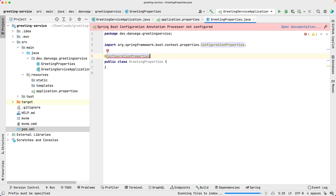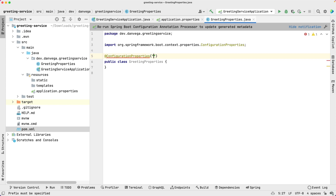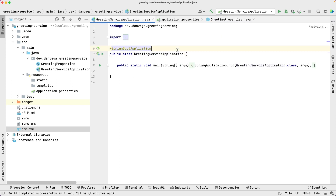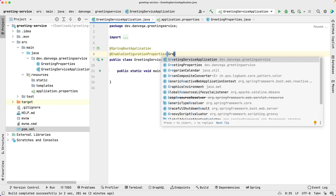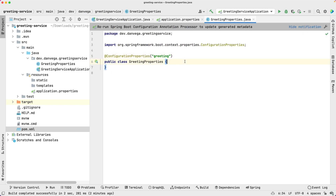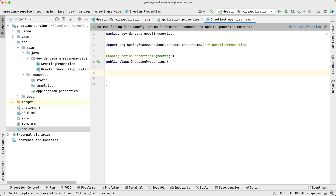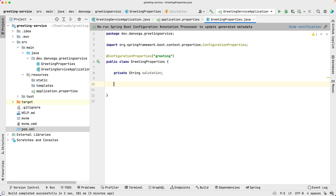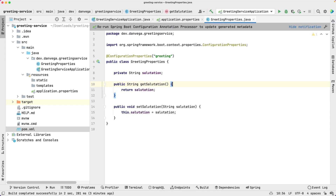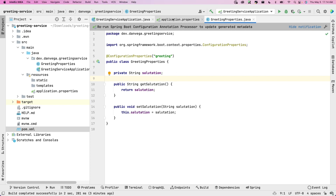We'll reload Maven and then we should be okay. Now we need to give this a prefix — just as we saw back in application.properties, we had a prefix of greeting, so we're going to say the prefix is greeting. It'll complain a bit more — all it's saying is that we have @ConfigurationProperties but we haven't enabled configuration properties, so we're going to do that for GreetingProperties.class. Now we want to expose a property here in this class that someone can configure, so we're going to create a String field called salutation, and then go ahead and create a getter and setter for it.